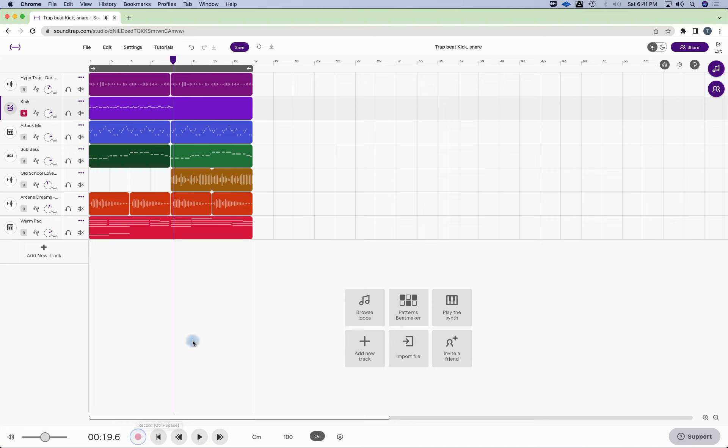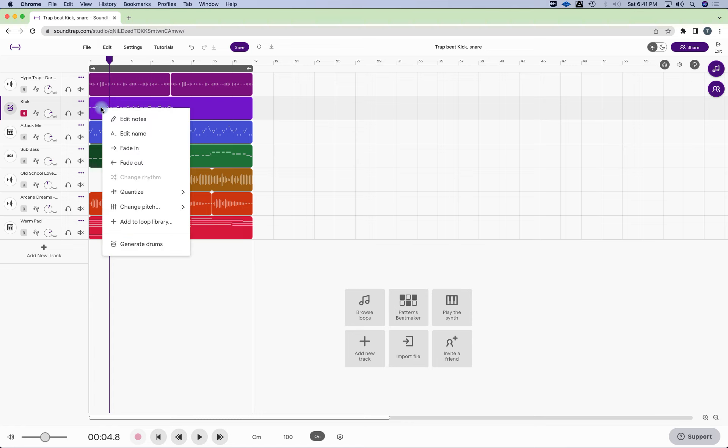All right, I don't need to do the whole thing. I can just do halfway through and then just copy it. So let's edit this.